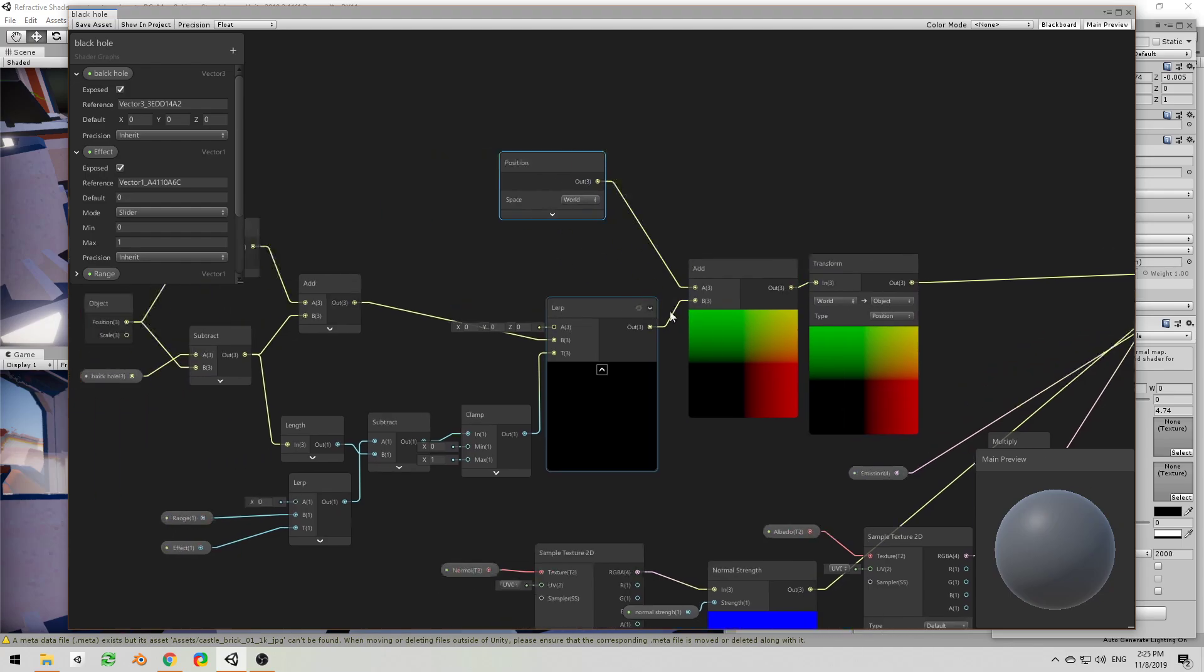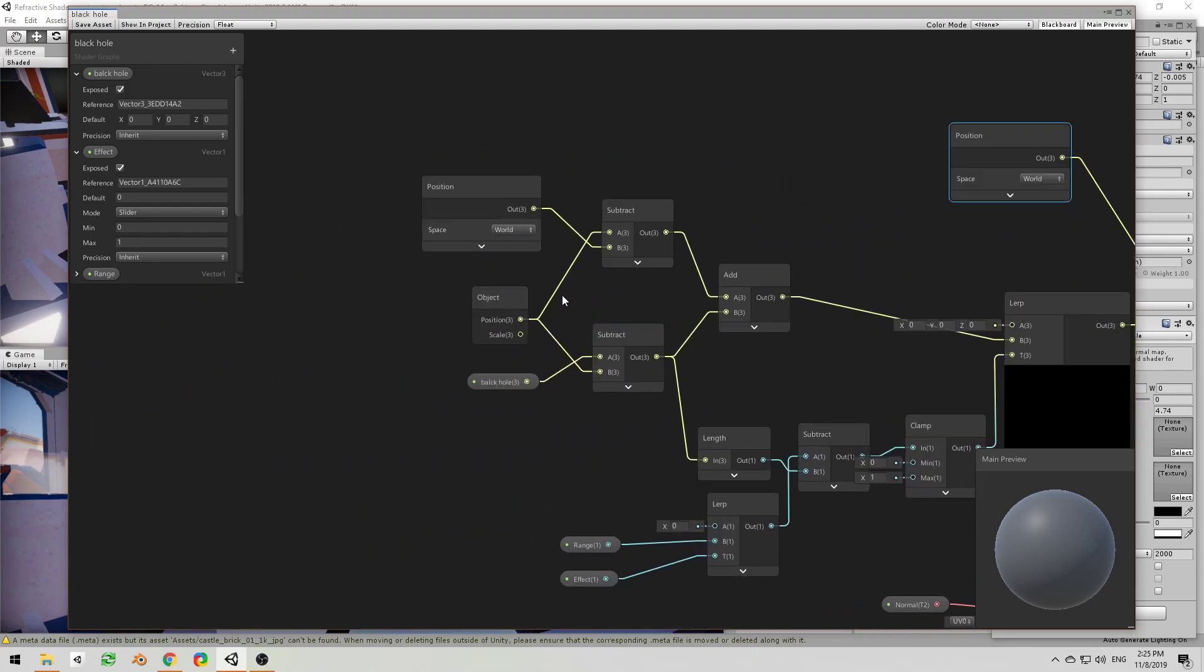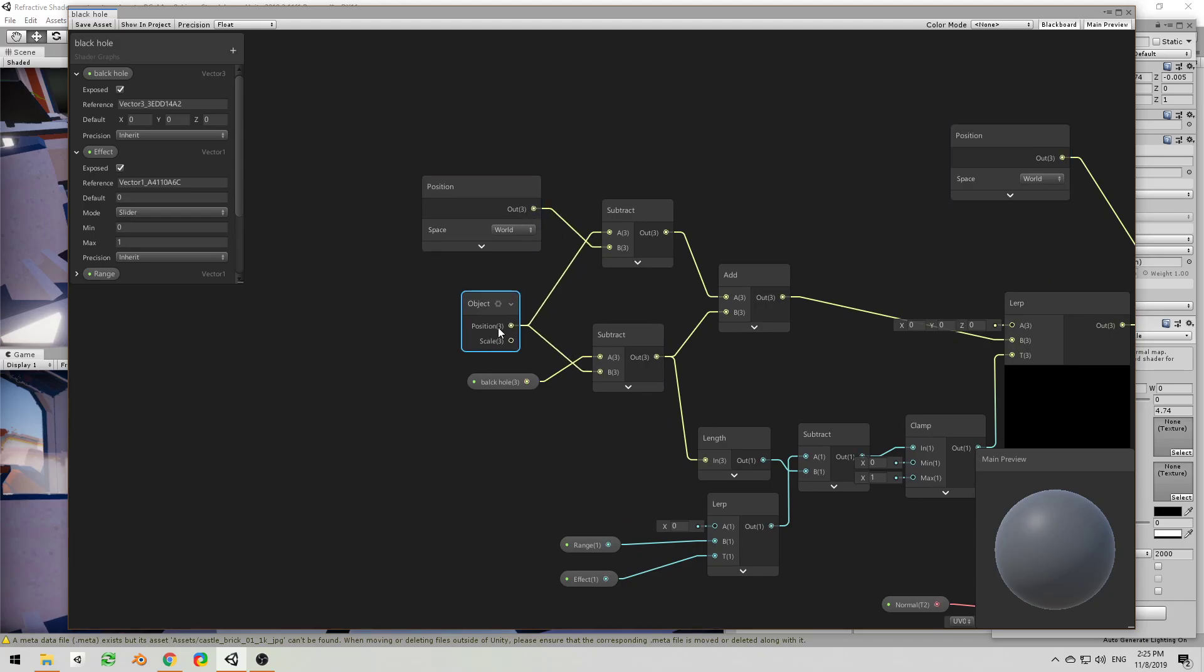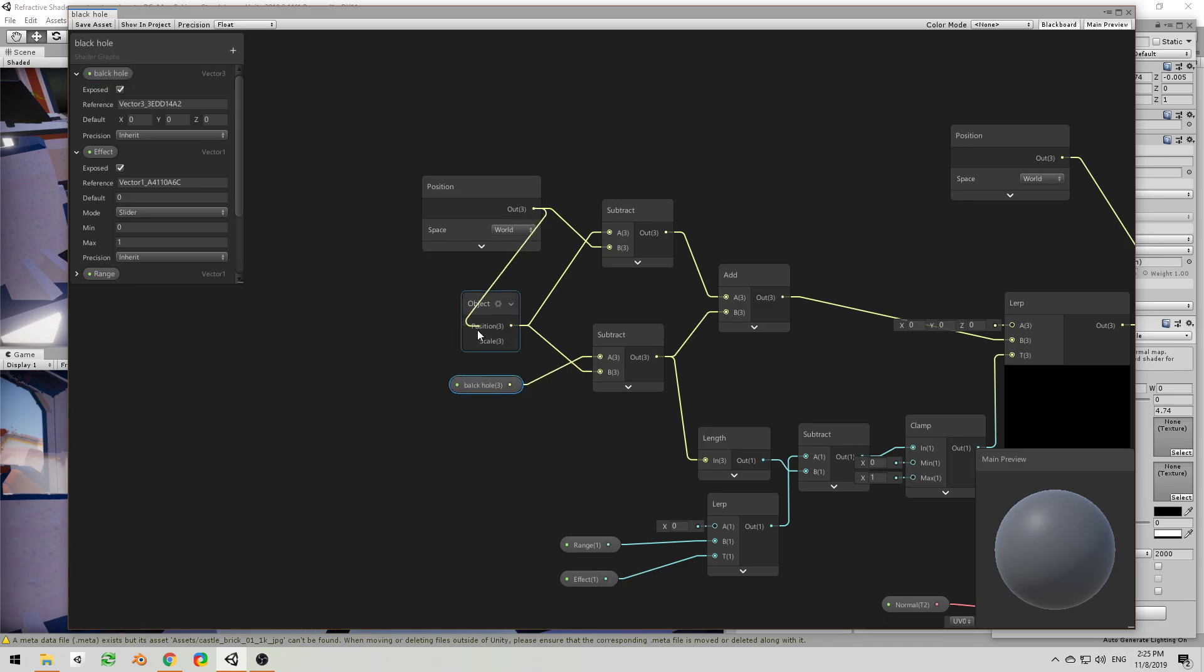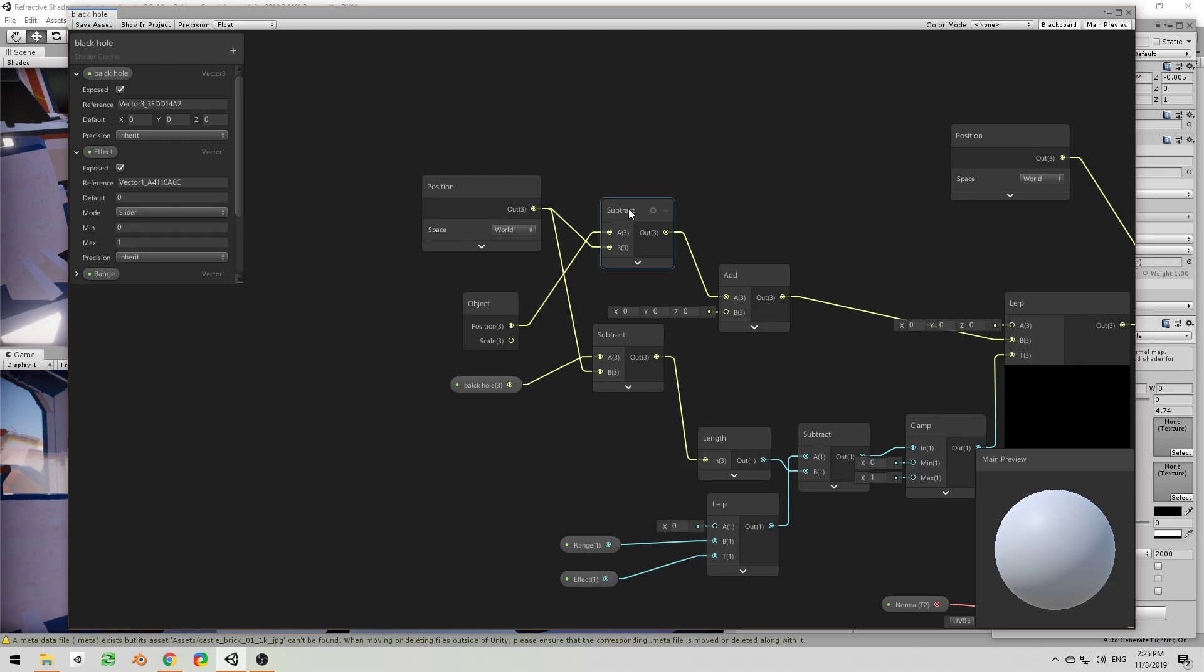This, right? And then not add anything. So basically get me... Oh I'm sorry, this is the one that we don't need. Basically give me the vector from each vertex to the black hole and then add nothing to it.